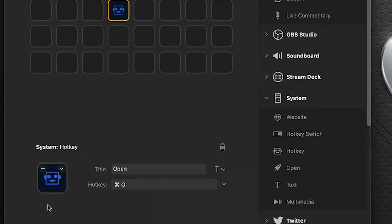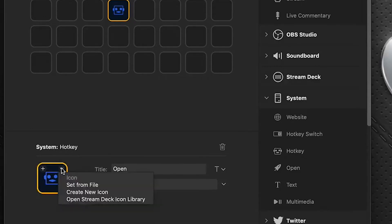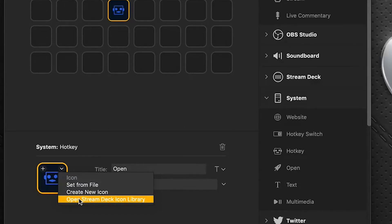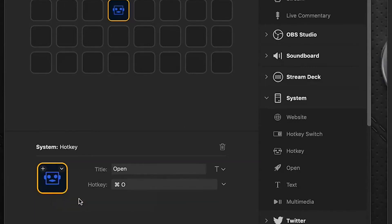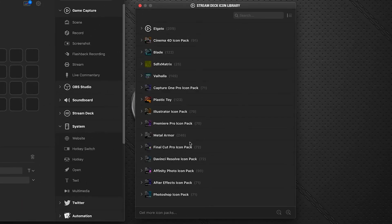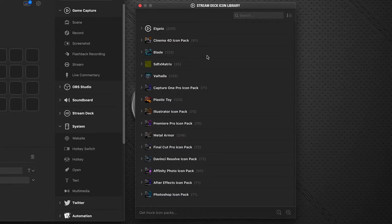Now in our icon tray, we have access to this pull down and we can go down to open Stream Deck icon library and it pops open this window here. This shows all of the icon packs that I have loaded from the Stream Deck store.